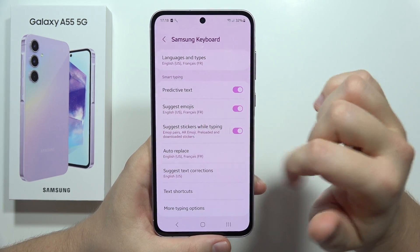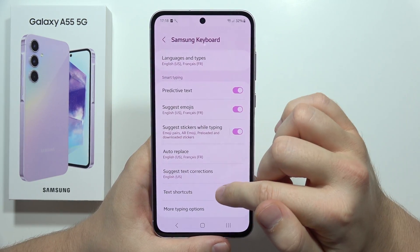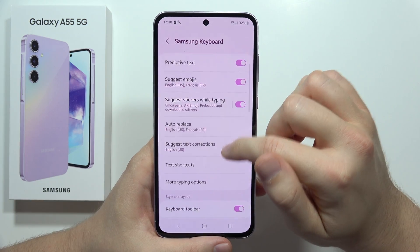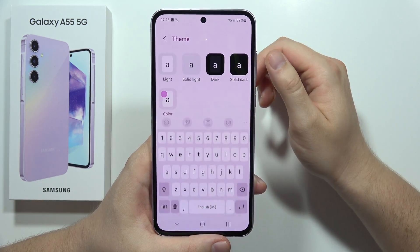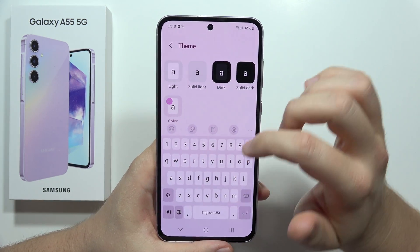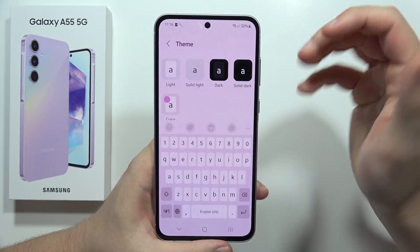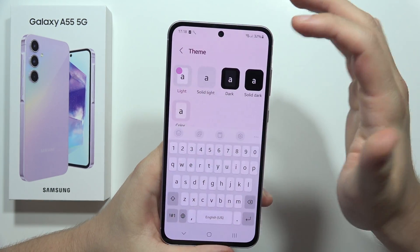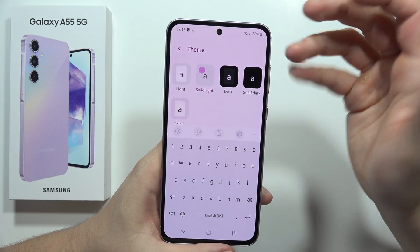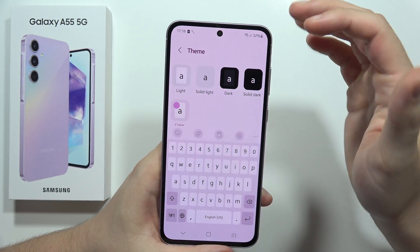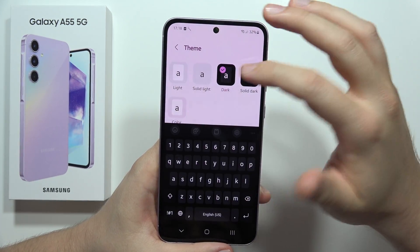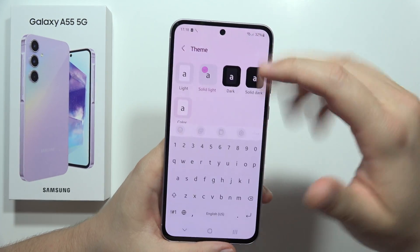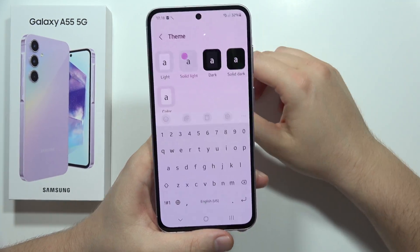Now we can enter the theme settings, but in most cases it won't be enough because we can only get the light one with simple colors and the dark one.